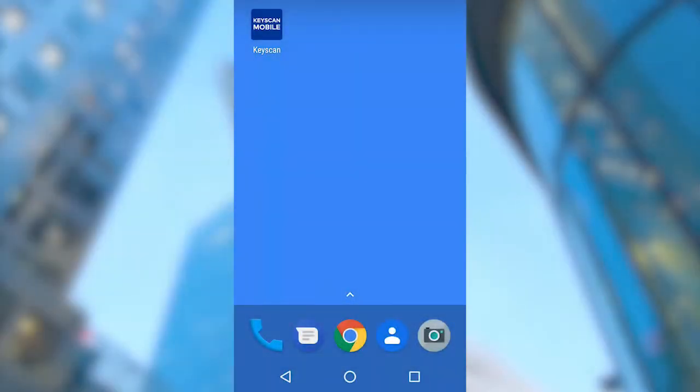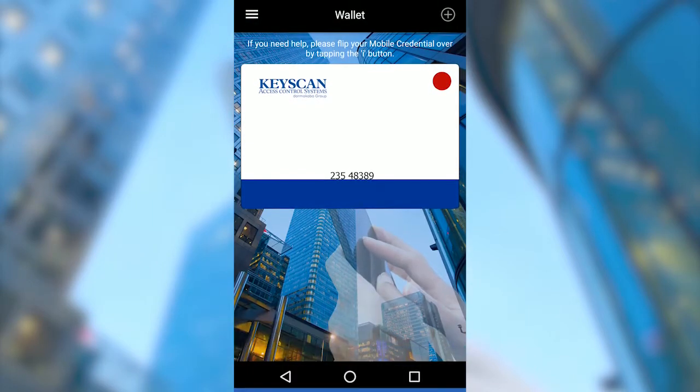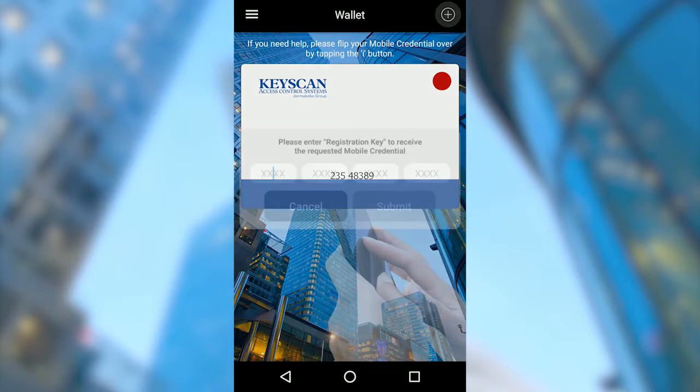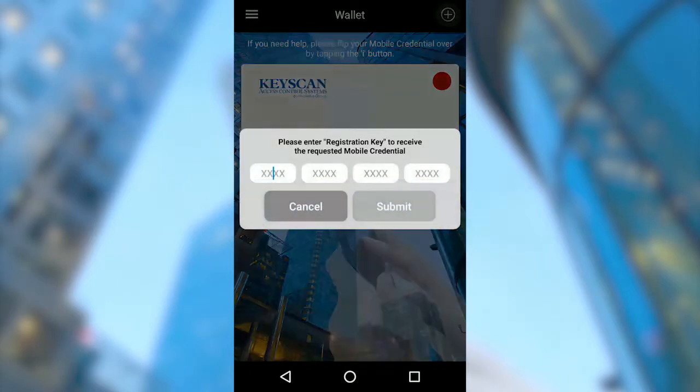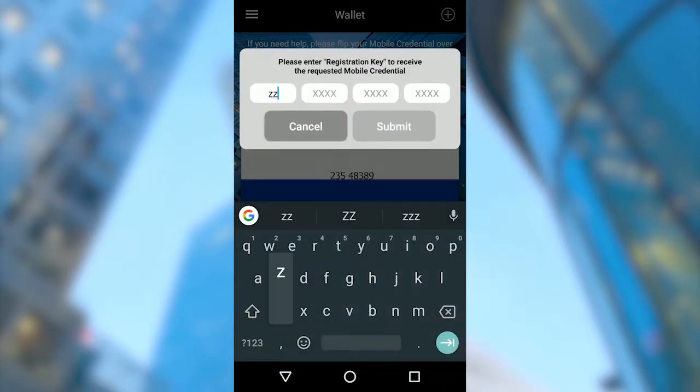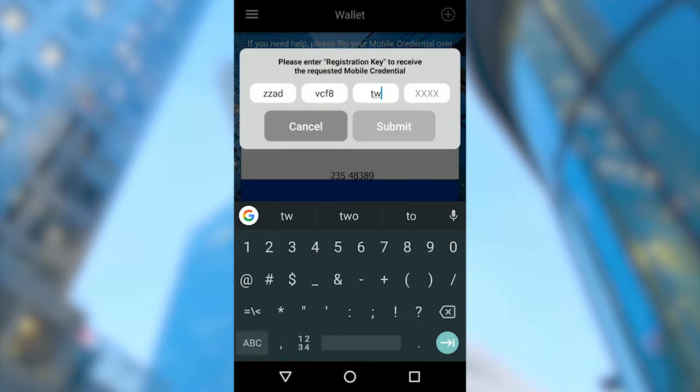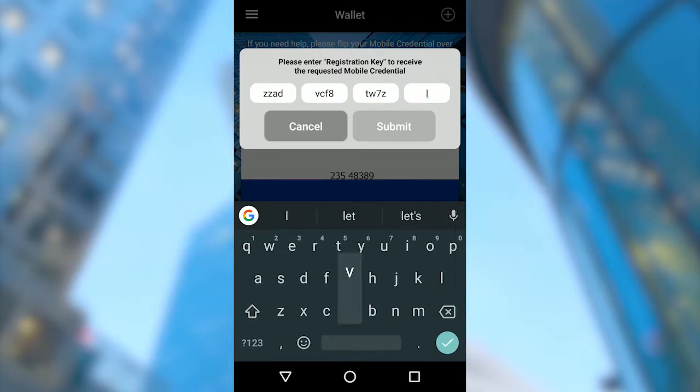Now, we must enter the registration key in the Keyscan Mobile app. To do this, open the Keyscan Mobile app on your phone. Click on the Add button on the top right hand of the app screen. A new window will appear. Enter your registration key and select the Submit button to receive your mobile credential.